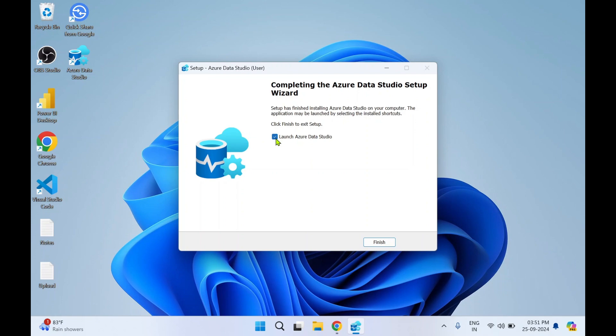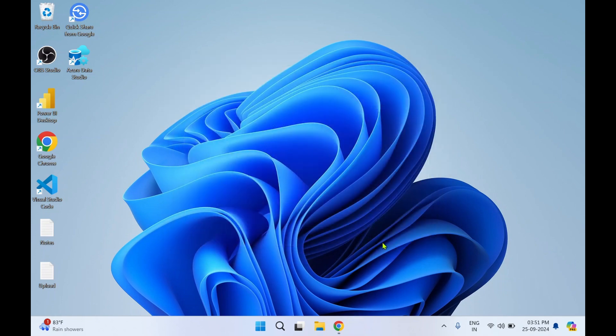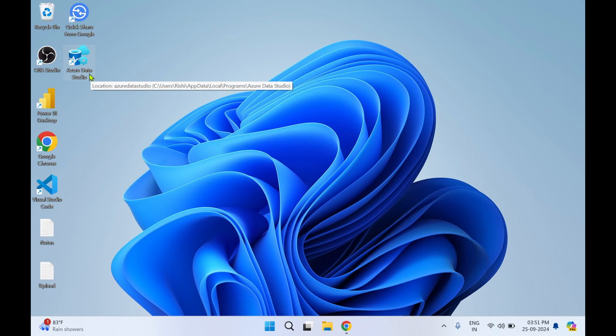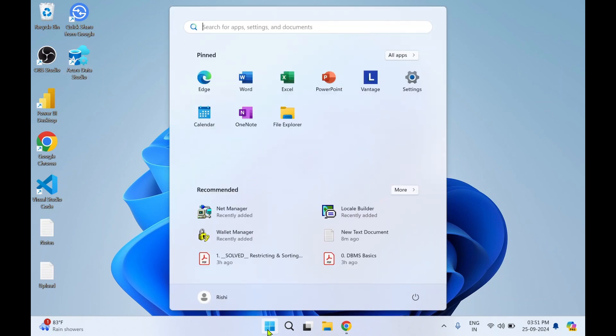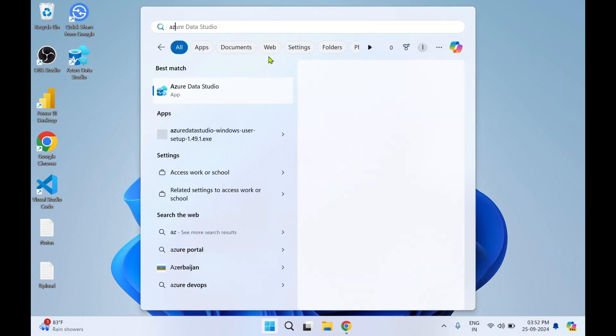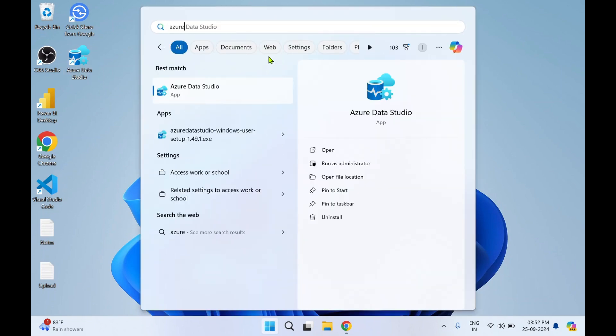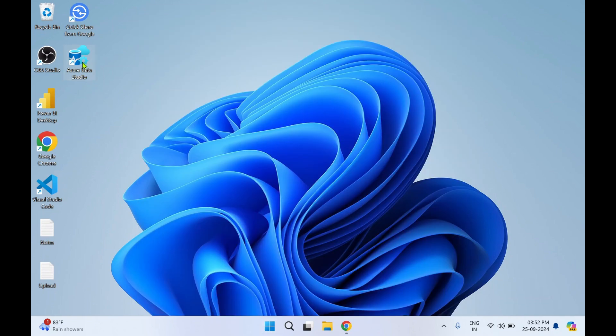I'll just uncheck this and click on Finish. Over here you can see on the desktop Azure Data Studio icon has got created. You can double-click this icon to start Azure Data Studio, or else you can click on Windows and in search you can type Azure Data Studio. See, you can find the link. Click on Azure Data Studio.